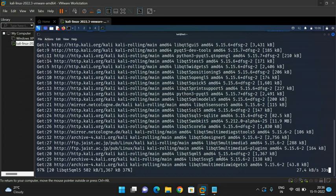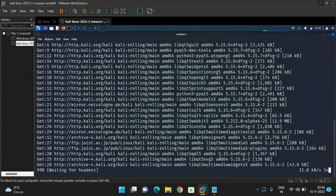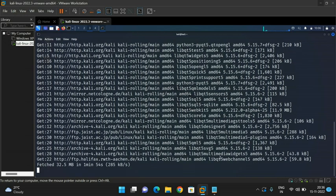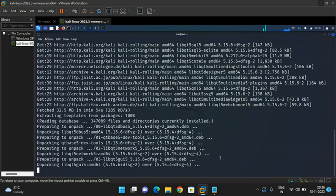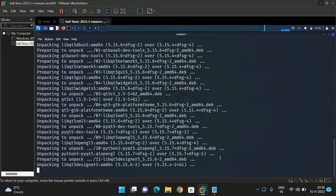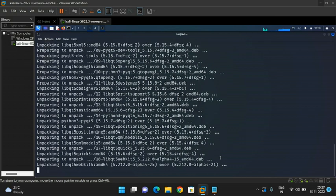The installation is almost done — just 3% is left. Everything is being done automatically, so you can just sit and relax until the installation process is completed.